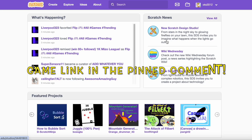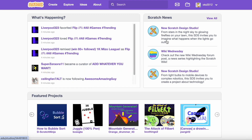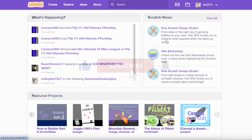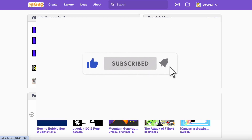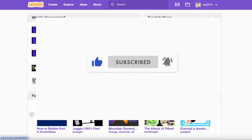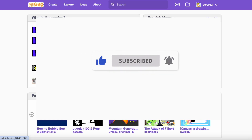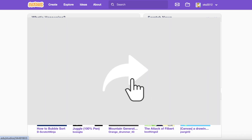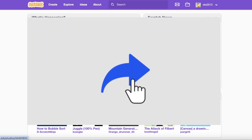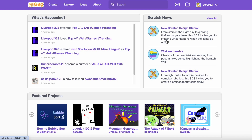Oh and also, game link will be in the pinned comment. But for now, thanks for watching. Make sure to subscribe if you want more content like this. And like and share this video also, it would help me so much. Bye until the next video. Bye!